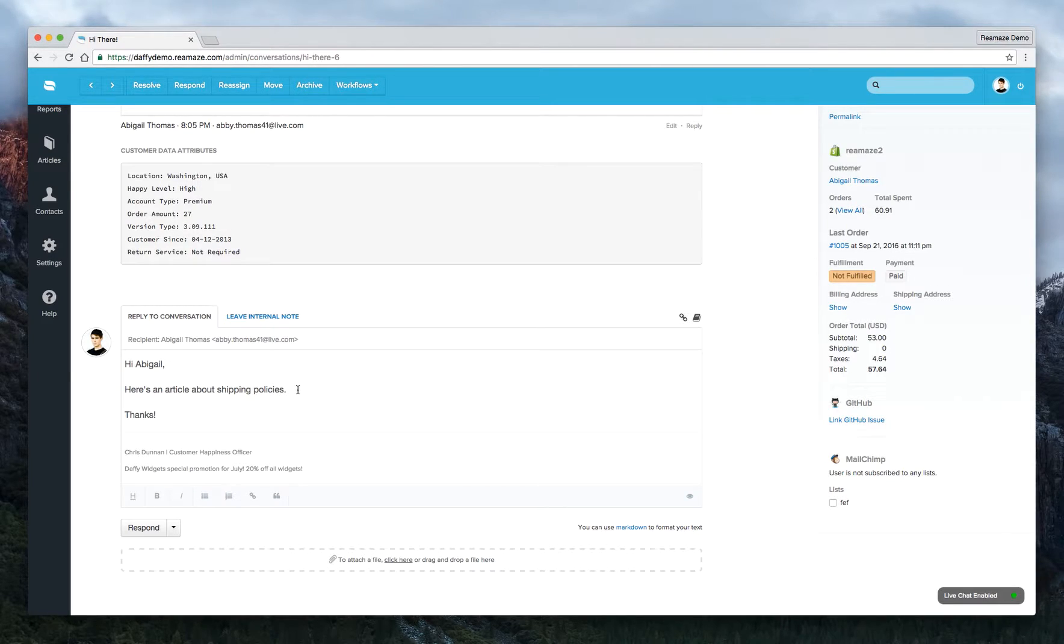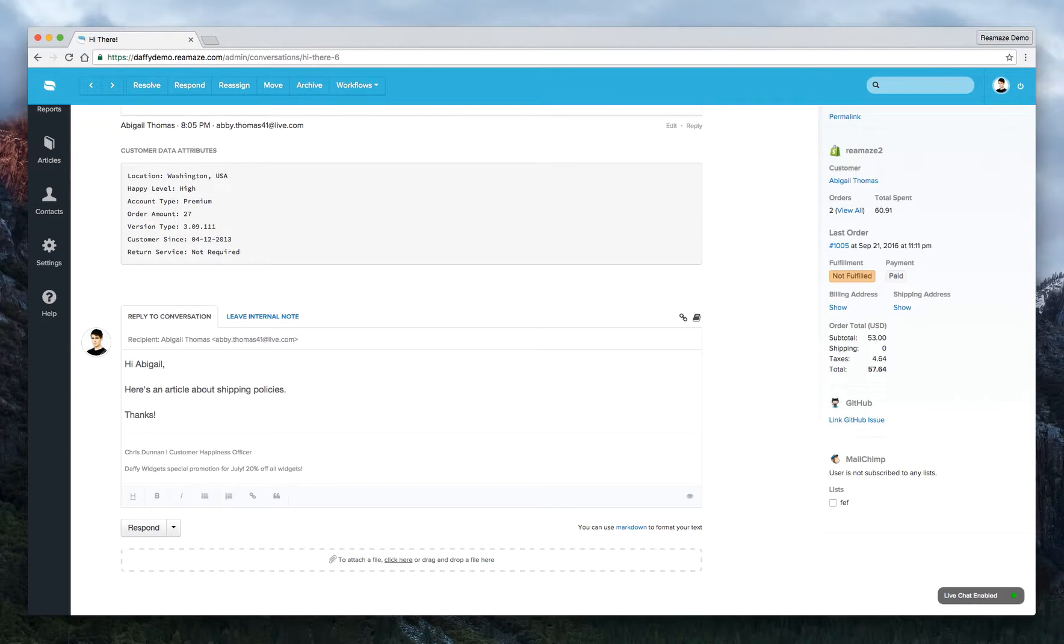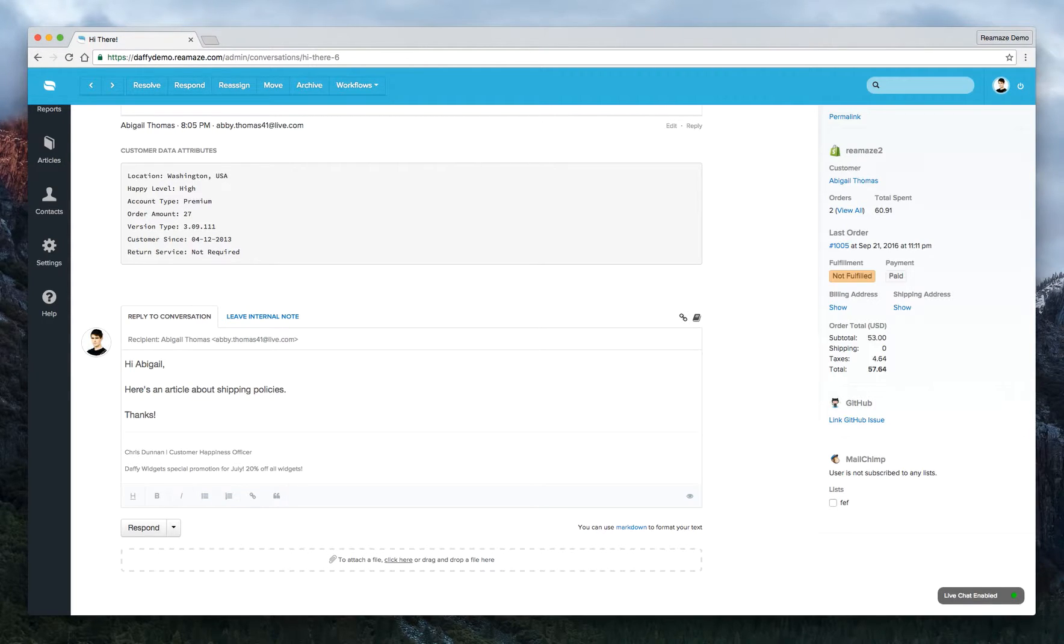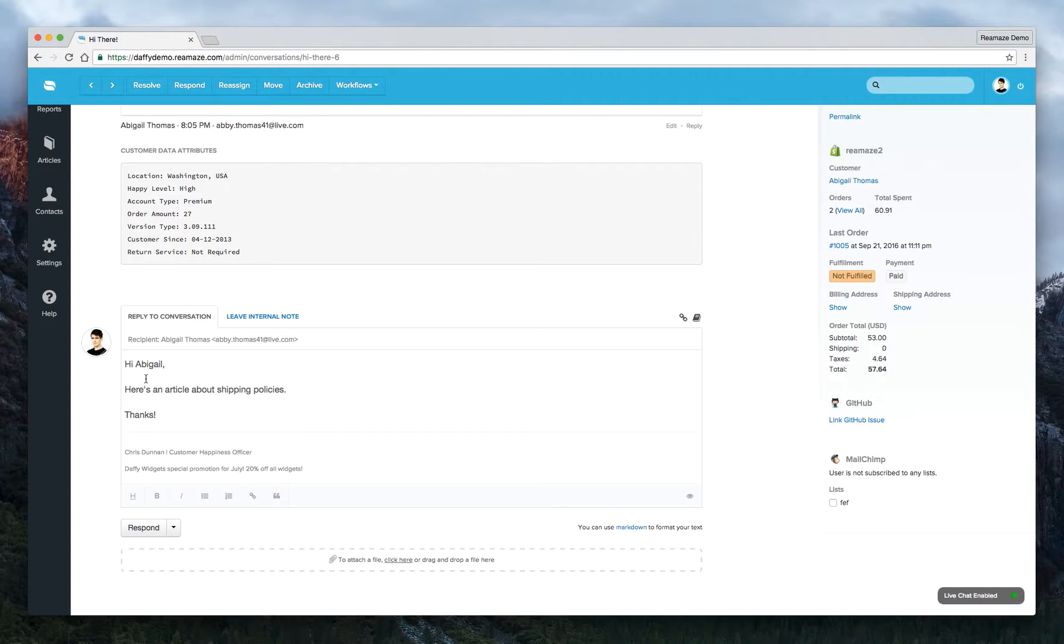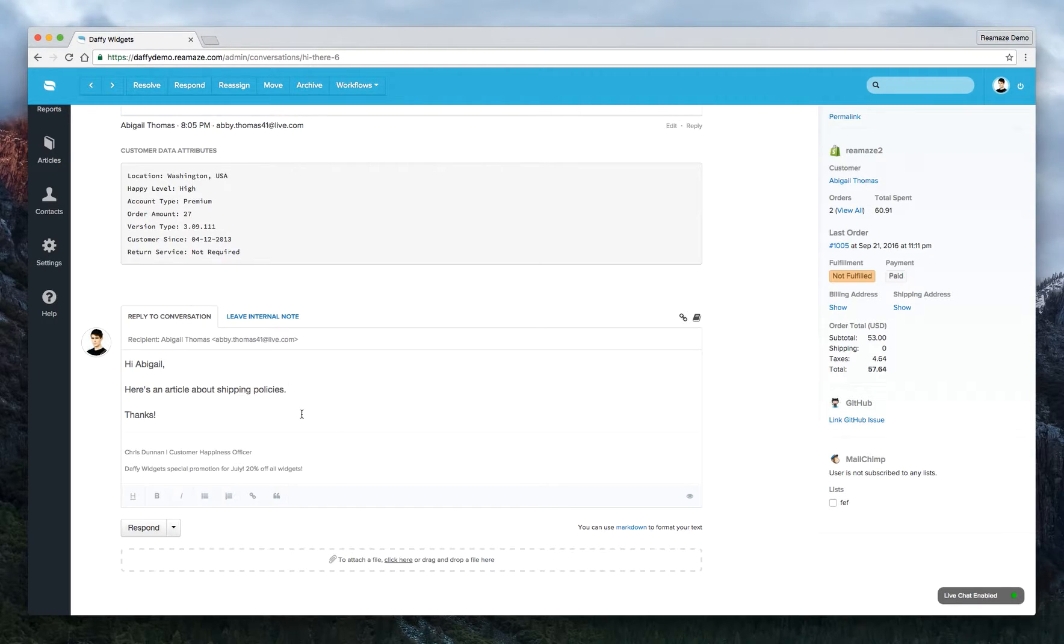Here's an article about shipping policies. During the template creation process, if you embedded an HTML link, it will appear here correctly, so there's no worry about that. As soon as you're done, you can click Respond and that will get sent to Abigail.